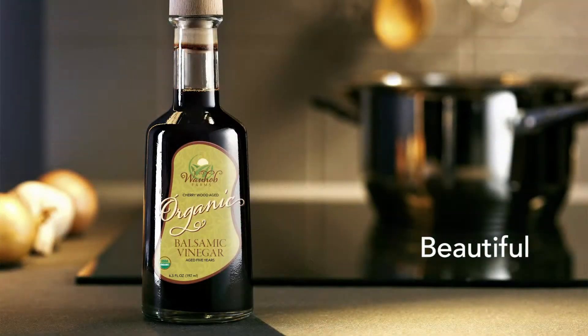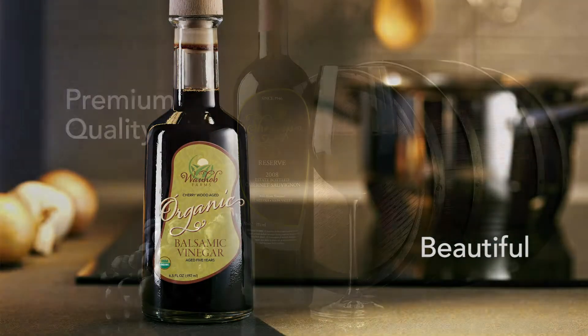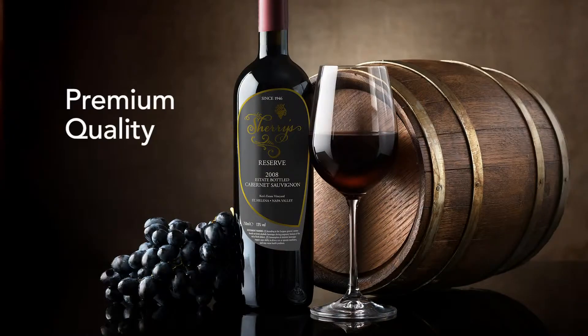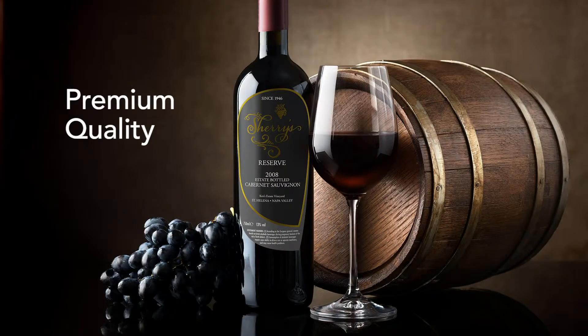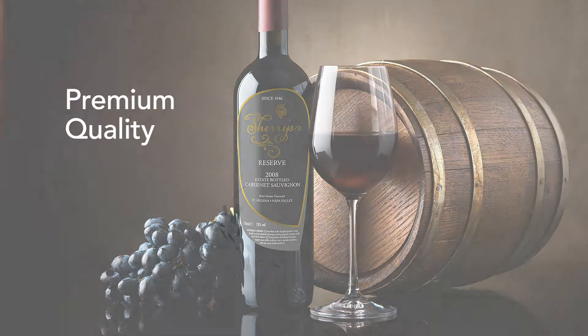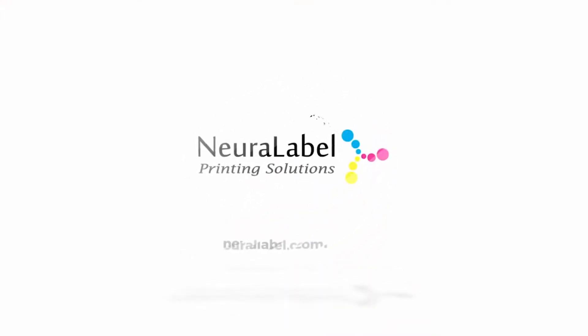The Neuralabel 300X CP system features the same reliability and excellence from over 25 years of printing technology research from Neuralabel Printing Solutions.